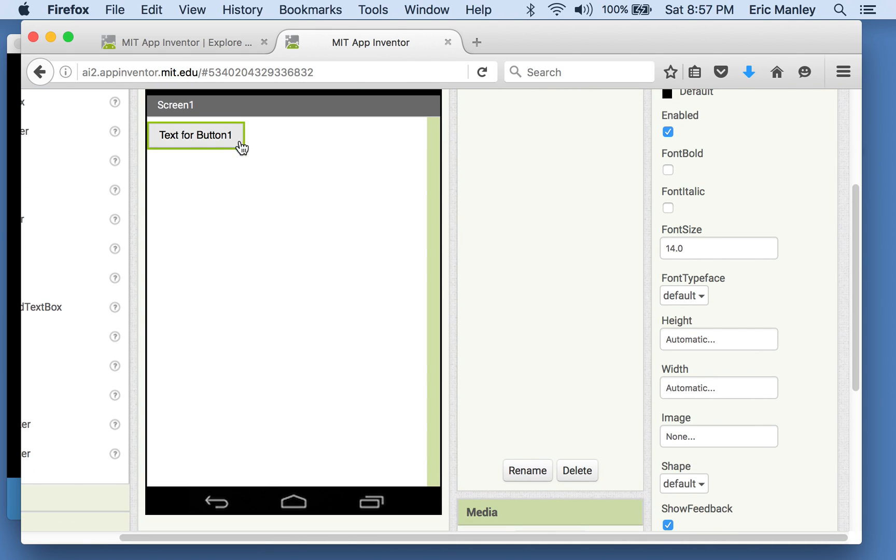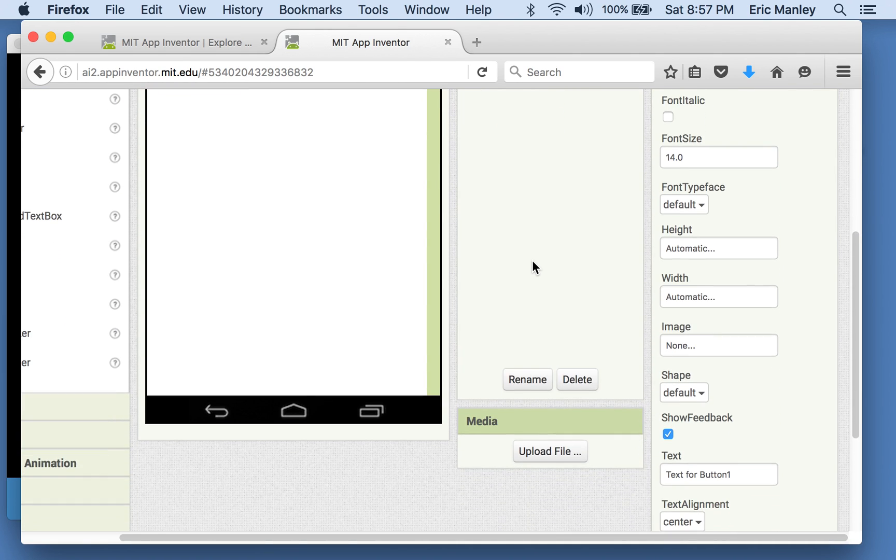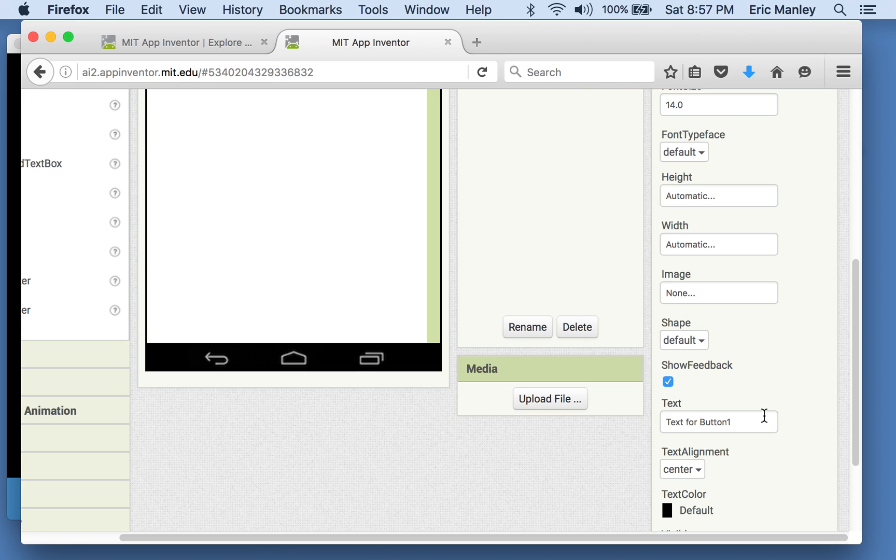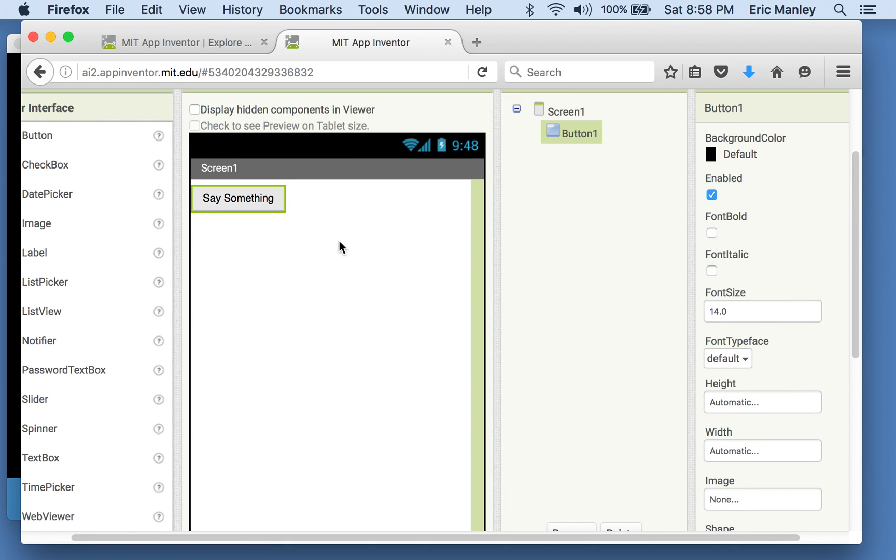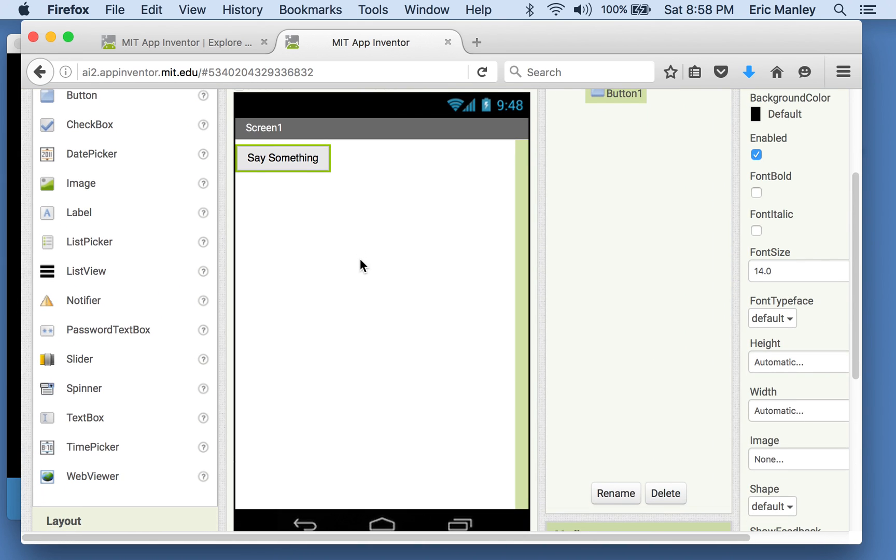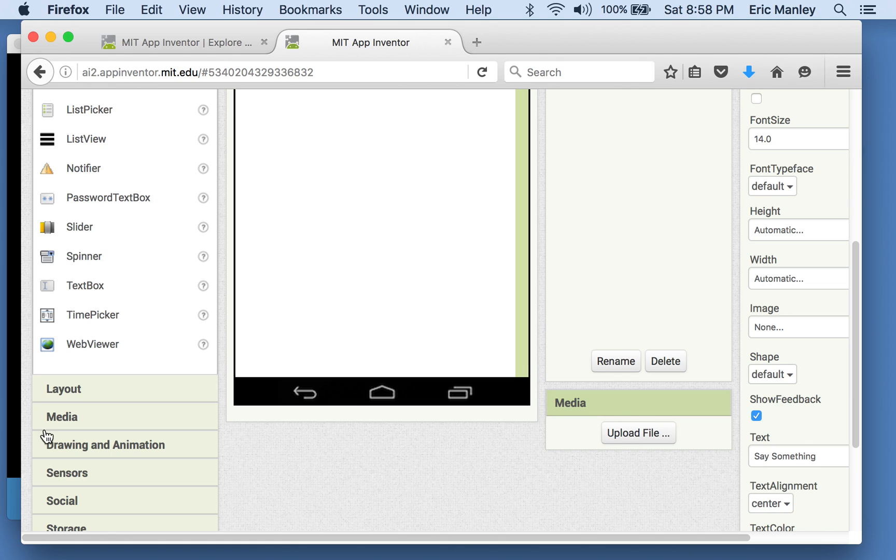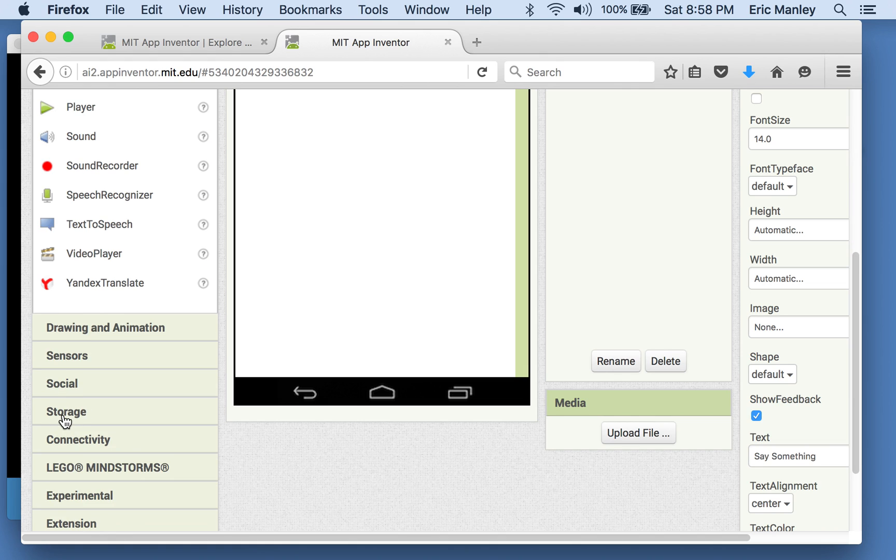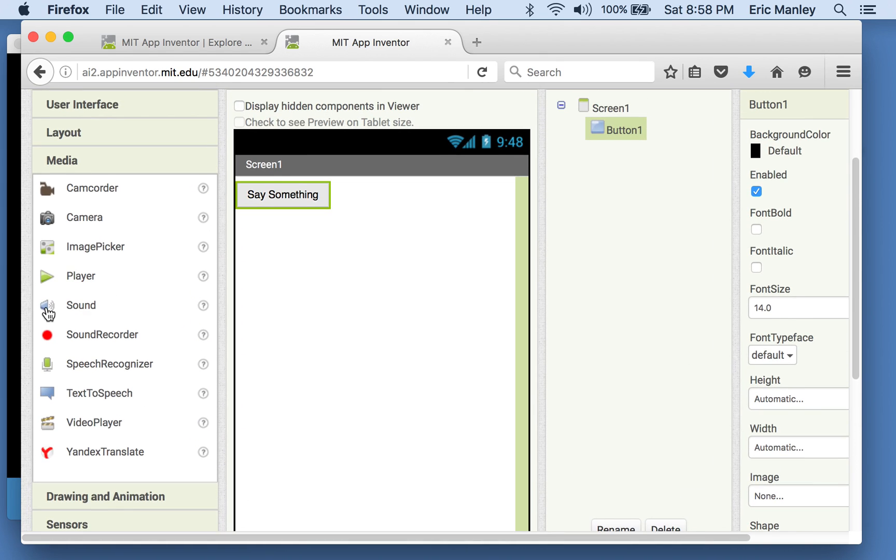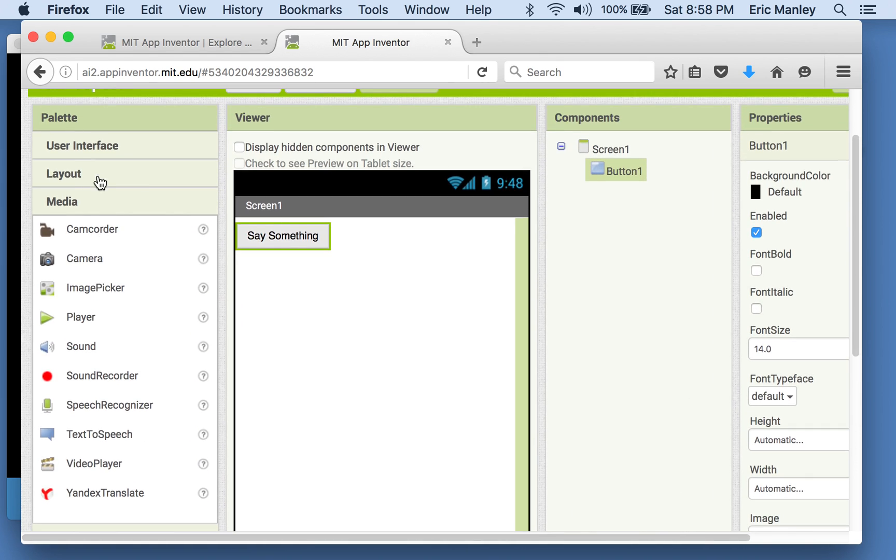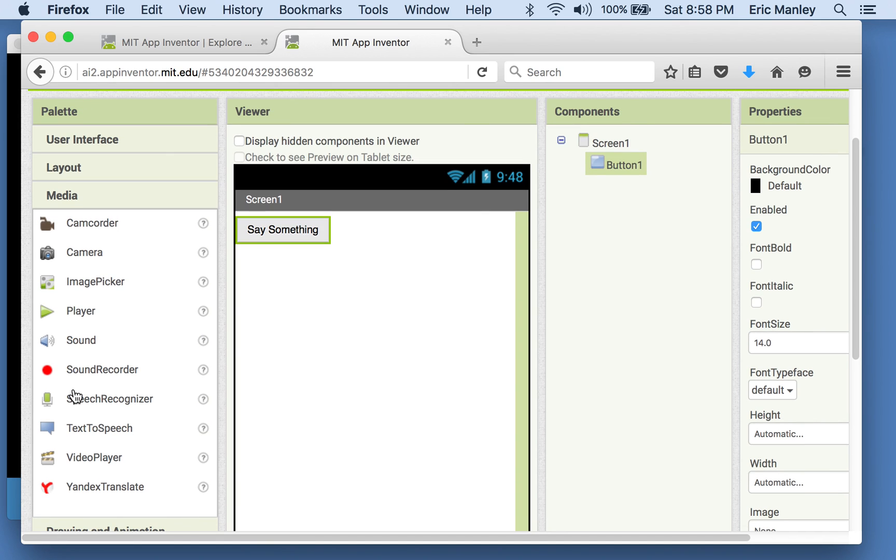This time, I'm not going to put a picture behind the button. I'm just going to change the text. I'm going to call it, I'm just going to have it say, say something. At least for now. Okay. And so before you remember, we used the sound component from the media drawer.